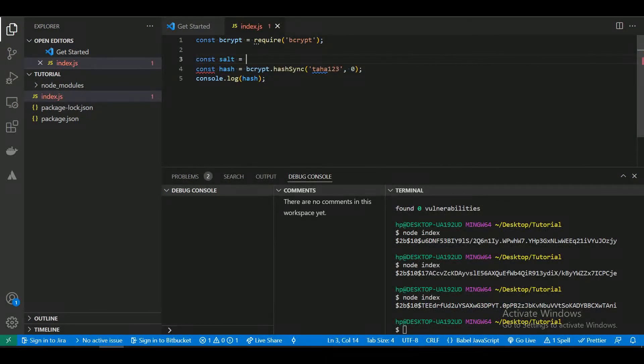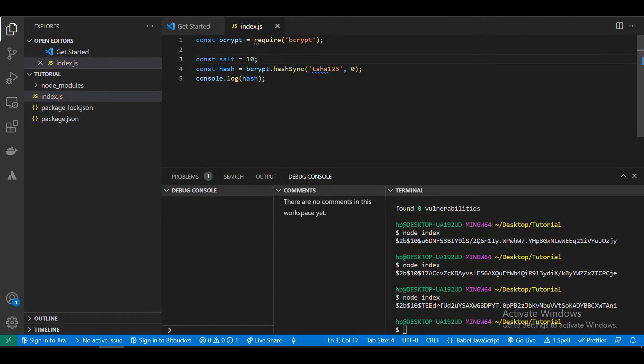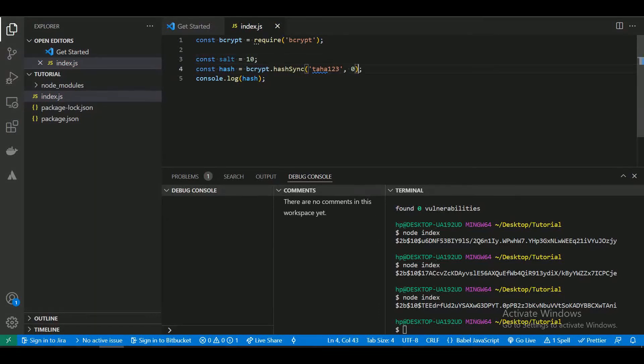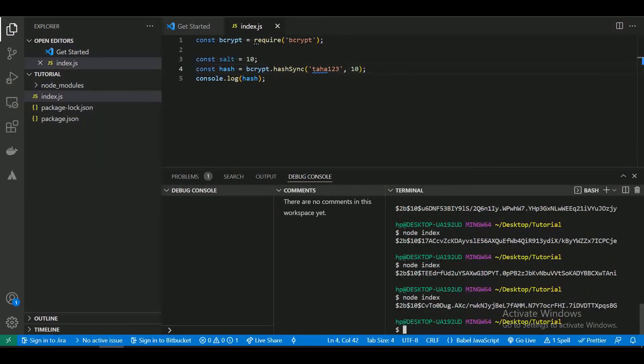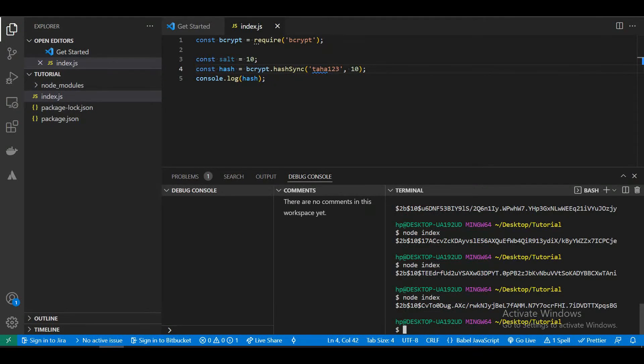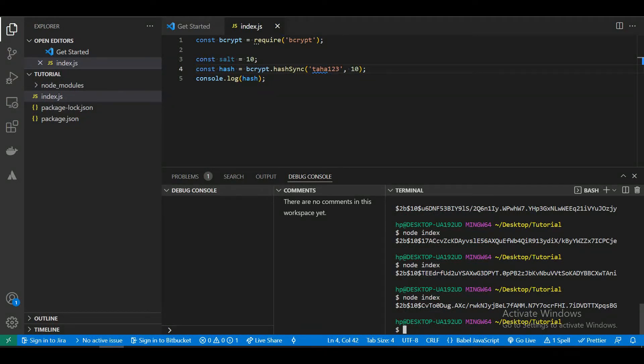Now let's add a salt value and check. And we got a salted hash.